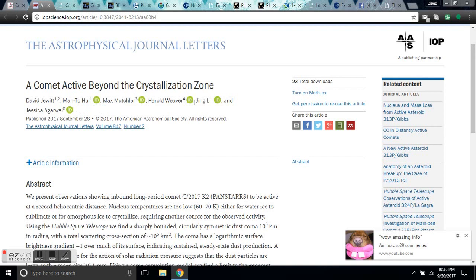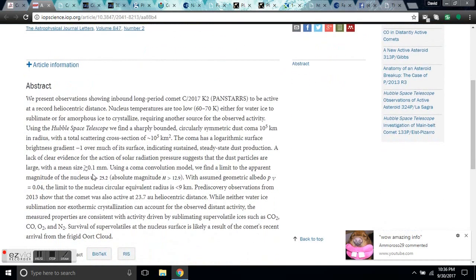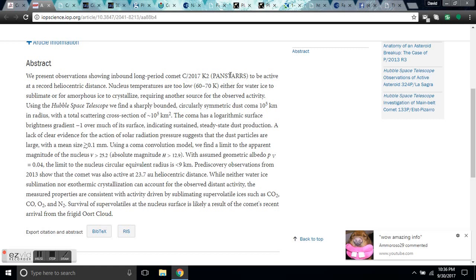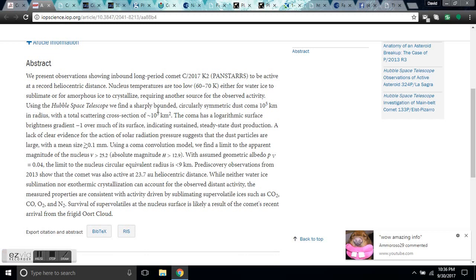Let's go on to the abstract. Let's get into more ridiculous zone. This is actually published in the Astrophysics Journal Letters. A comet active beyond the crystallization zone by this bunch of idiots. It just came out two days ago. We present observations showing inbound long-period comet K2 to be active at a record heliocentric distance. Nucleus temperatures are freezing, either for water ice to sublimate or for amorphous ice to recrystallize. This requires another source for the observed activity.